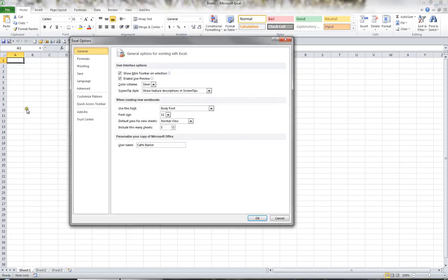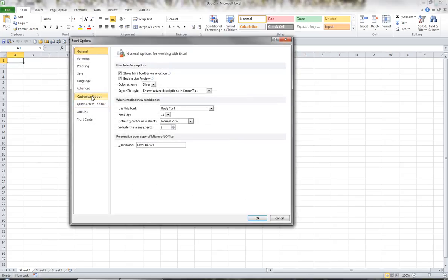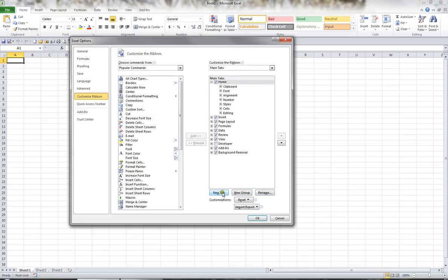From here on the left-hand side, I can customize the ribbon. Here's the ribbon as it stands at the moment, but there's nothing to stop you from creating your own new tabs and naming them what you want them to be called, and adding your own groups within your own tabs.